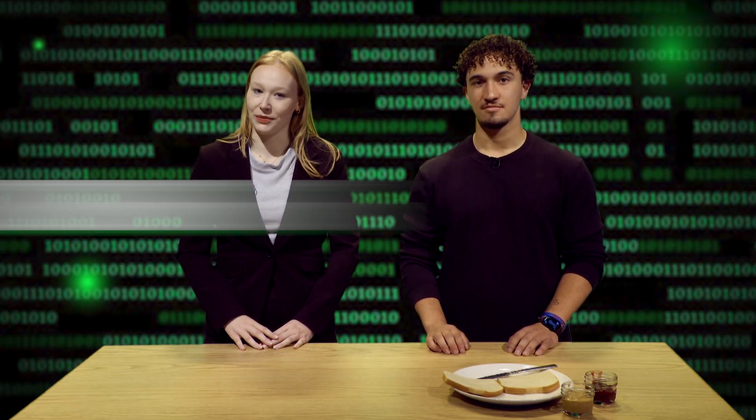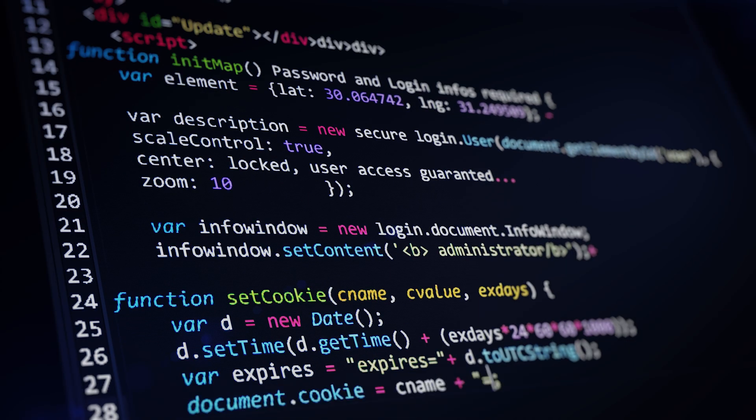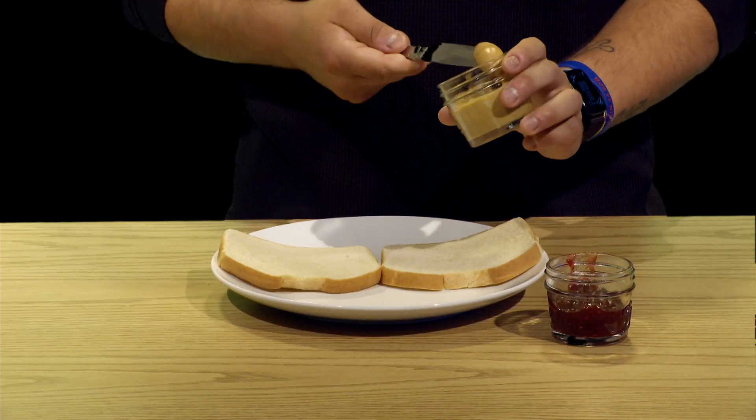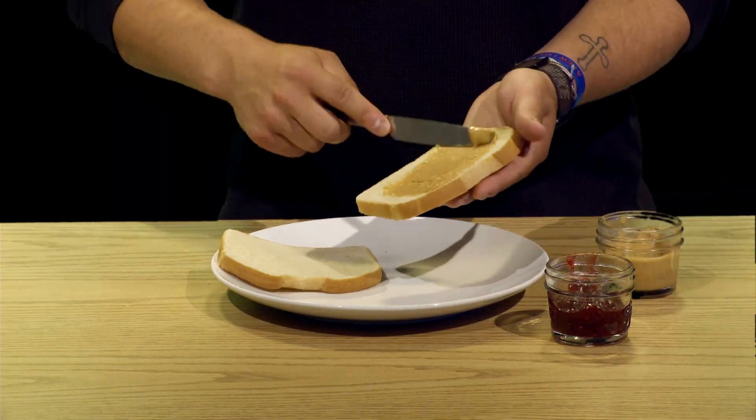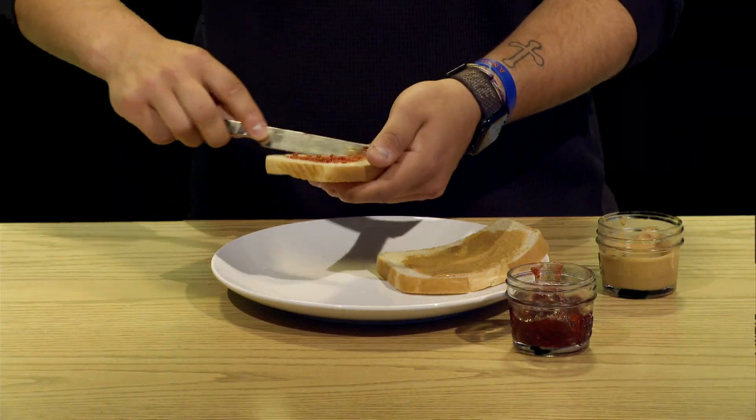Now that we know what commands are, let's talk about sequencing. Sequencing means putting those commands in the right order. In coding, the order of steps is super important. Imagine trying to put the bread slices together before spreading the peanut butter and jelly — yeah, that wouldn't work. So first we spread the peanut butter, then we spread the jelly, and finally we put the slices together. That's sequencing in action.